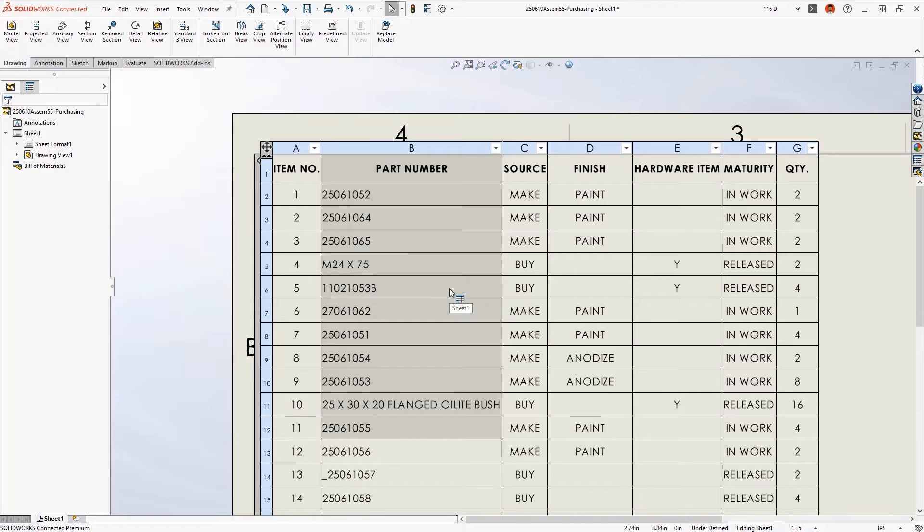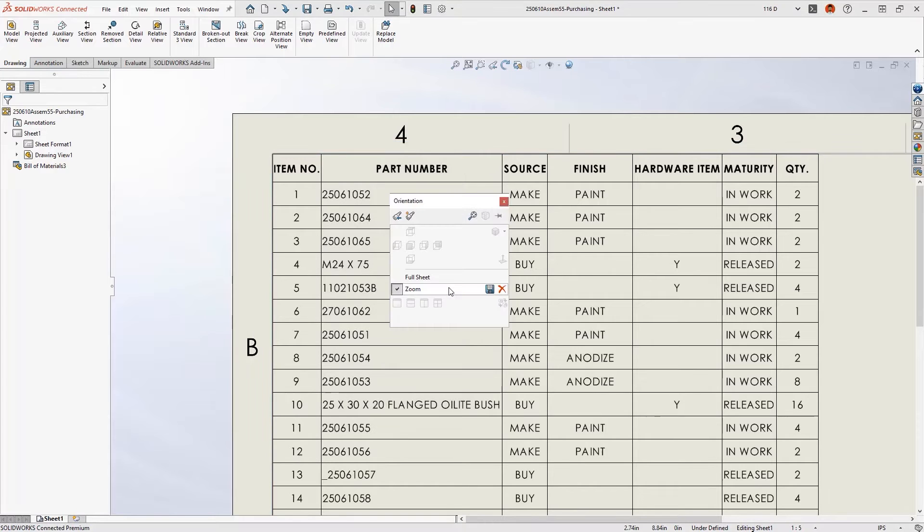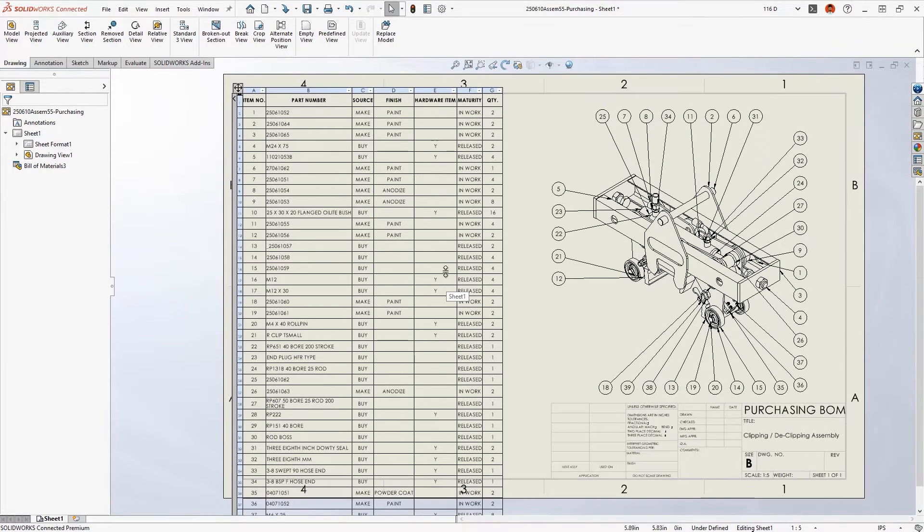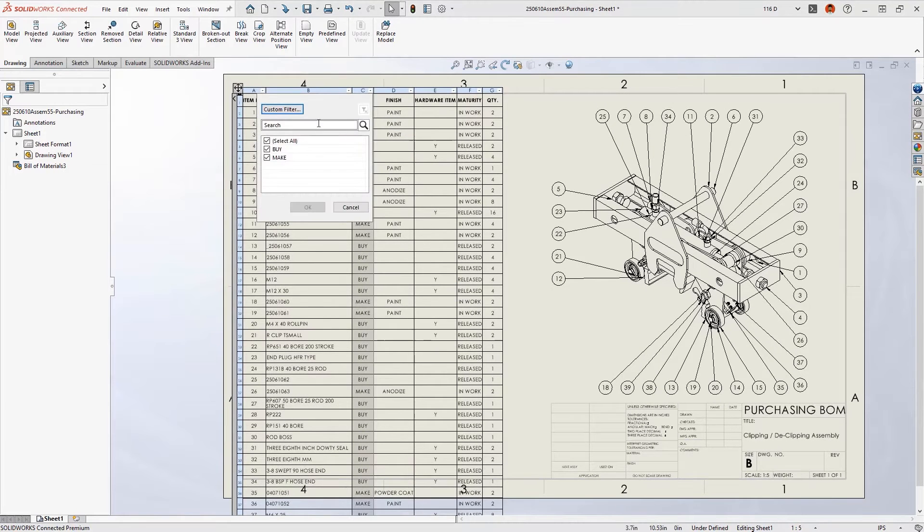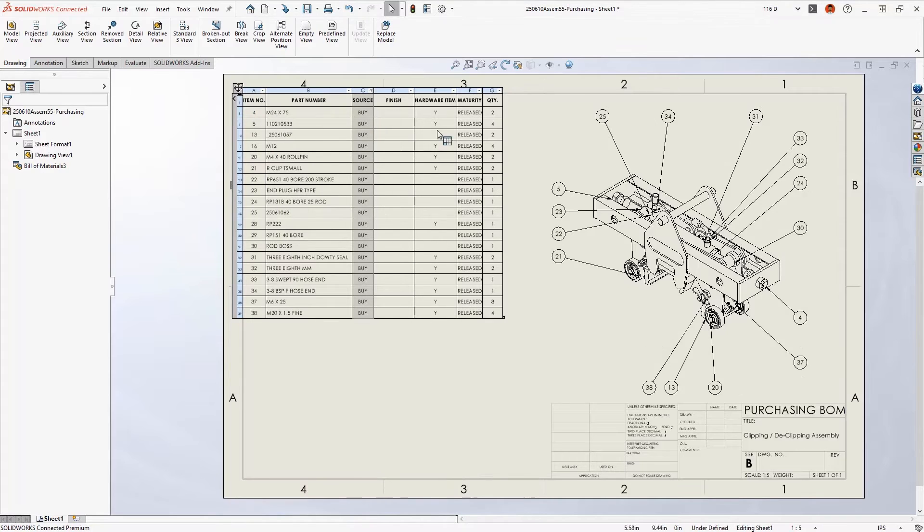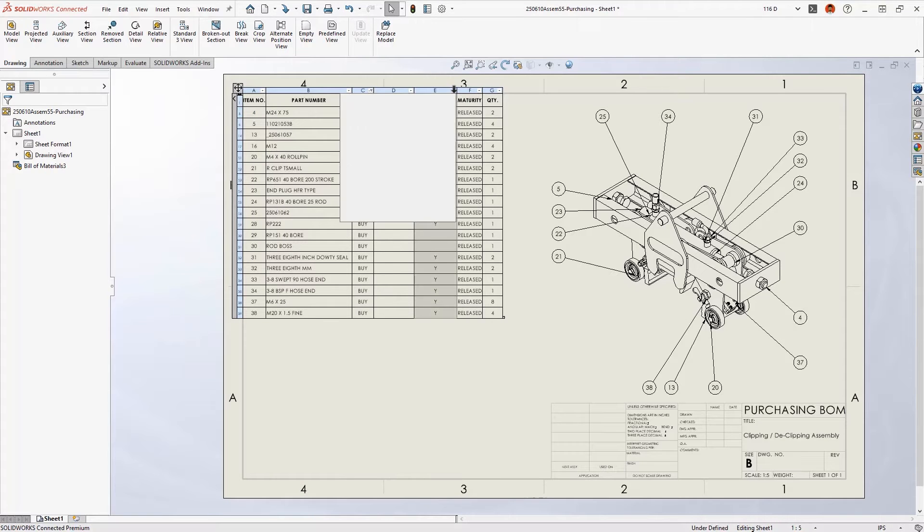Say you need a custom bill of material, such as a parts list of purchased hardware. Your filter criteria combines across multiple columns. Just like you'd expect,